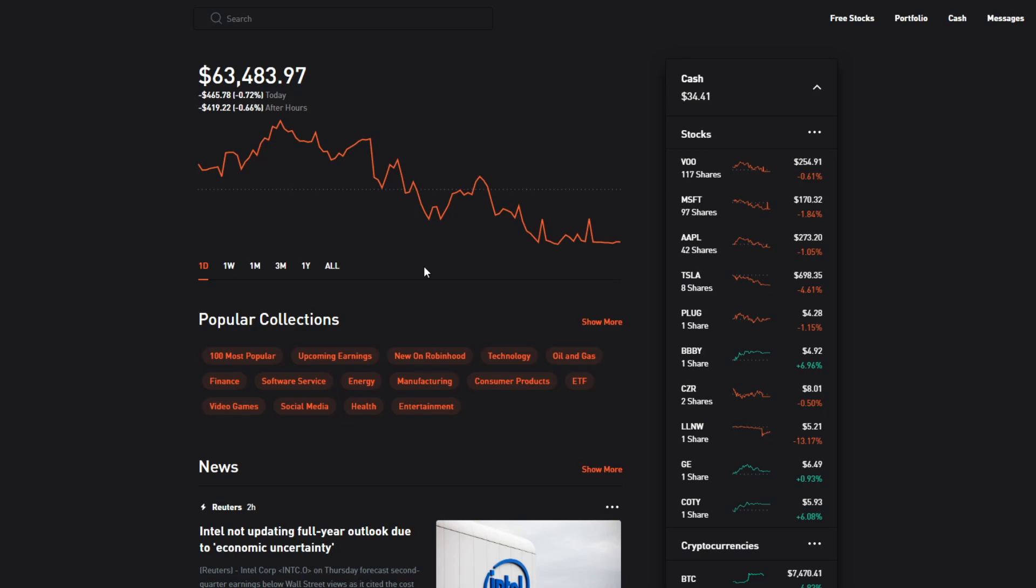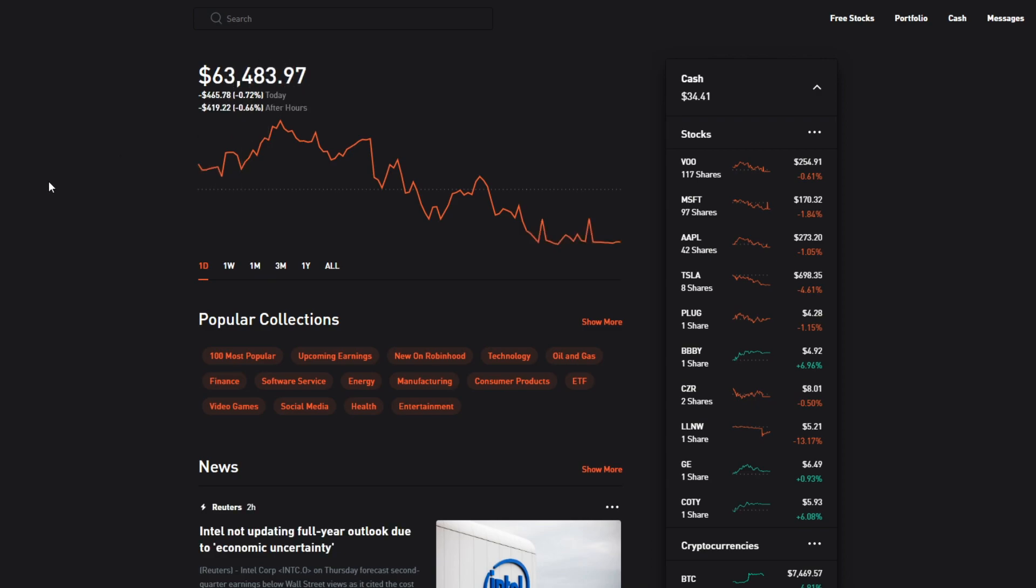What's up everyone, my name is Andrew Warren and as you can see with our portfolio today we had a pretty small loss I guess you would say, small compared to some of the other drops we've had recently. As you can see in the normal market hours for today we lost 0.72% of our portfolio which is $465.